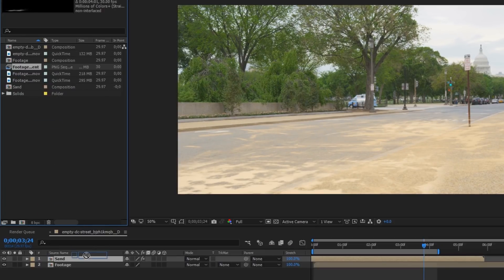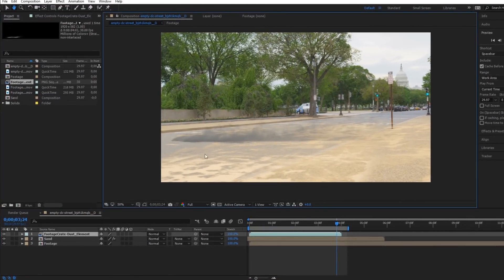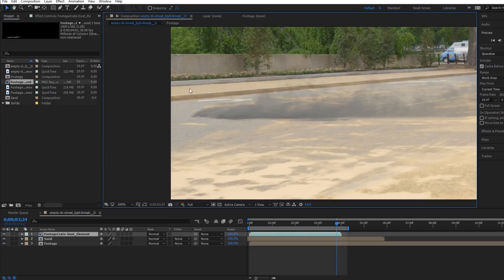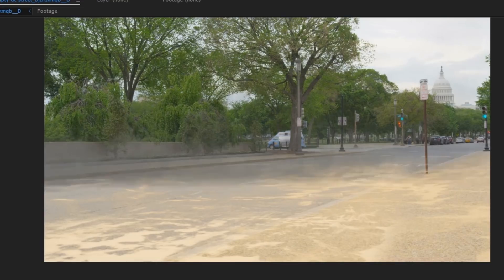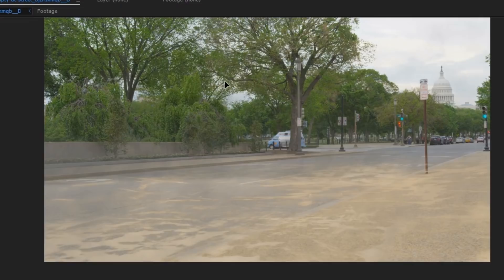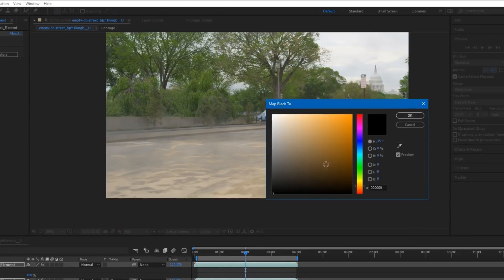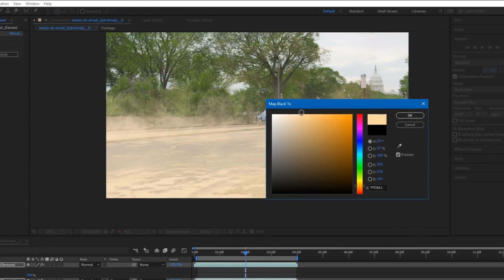Drop on a dust element and place it somewhere in the background where there'll be dust blowing across the road. You can also place one close up to the camera to give it more depth and realism. Once again apply a tint effect and then you can use that to give it that sandy colour.